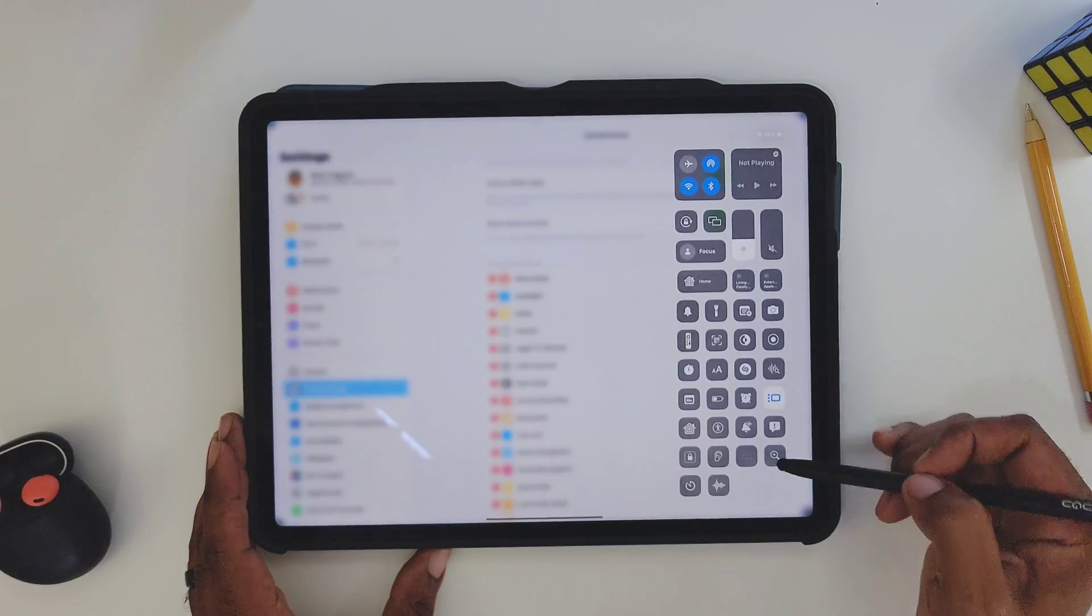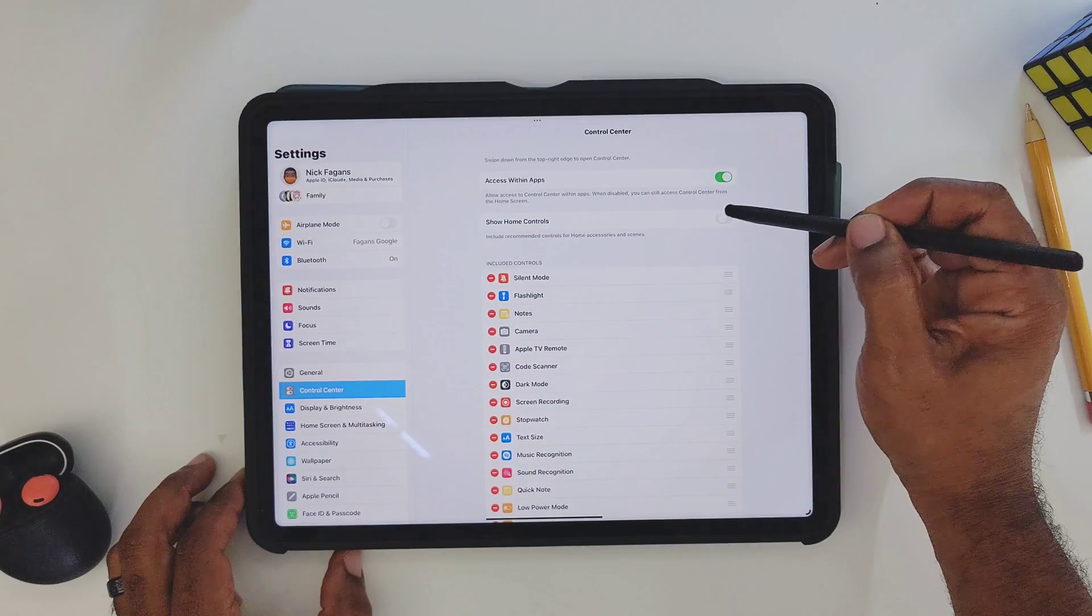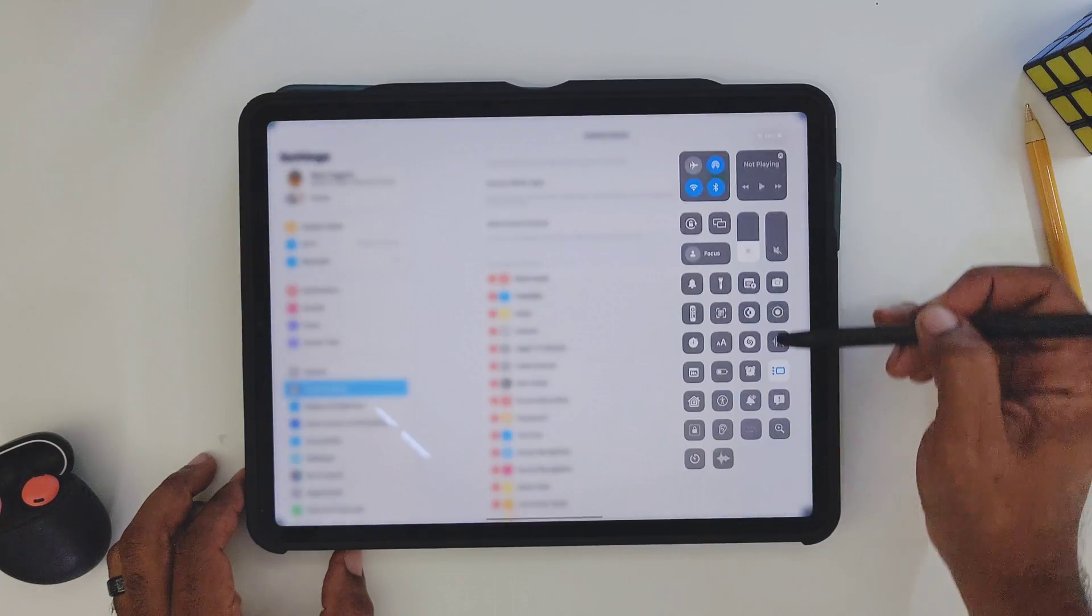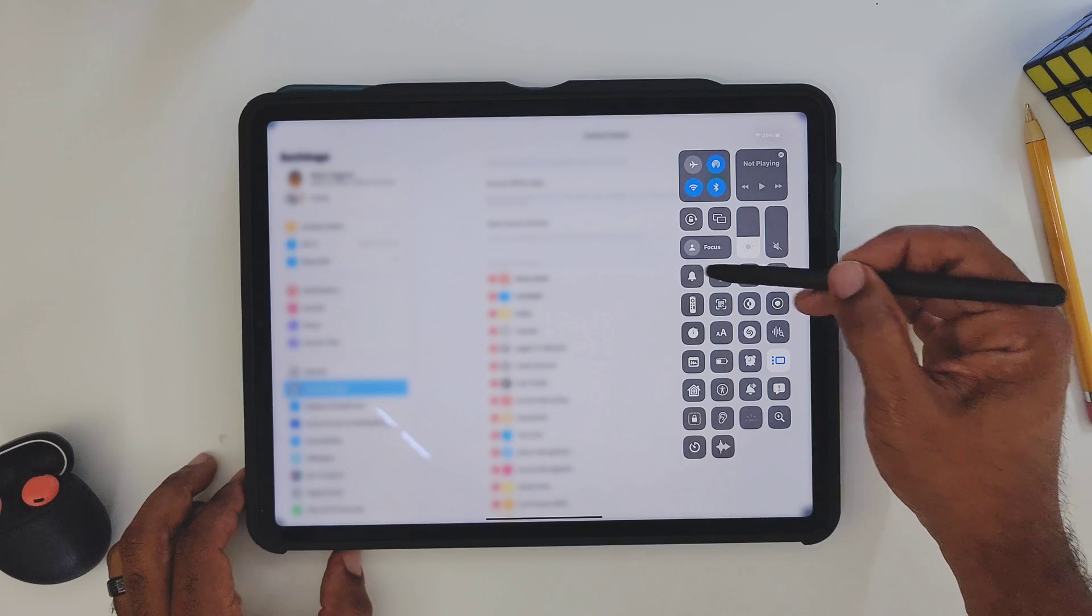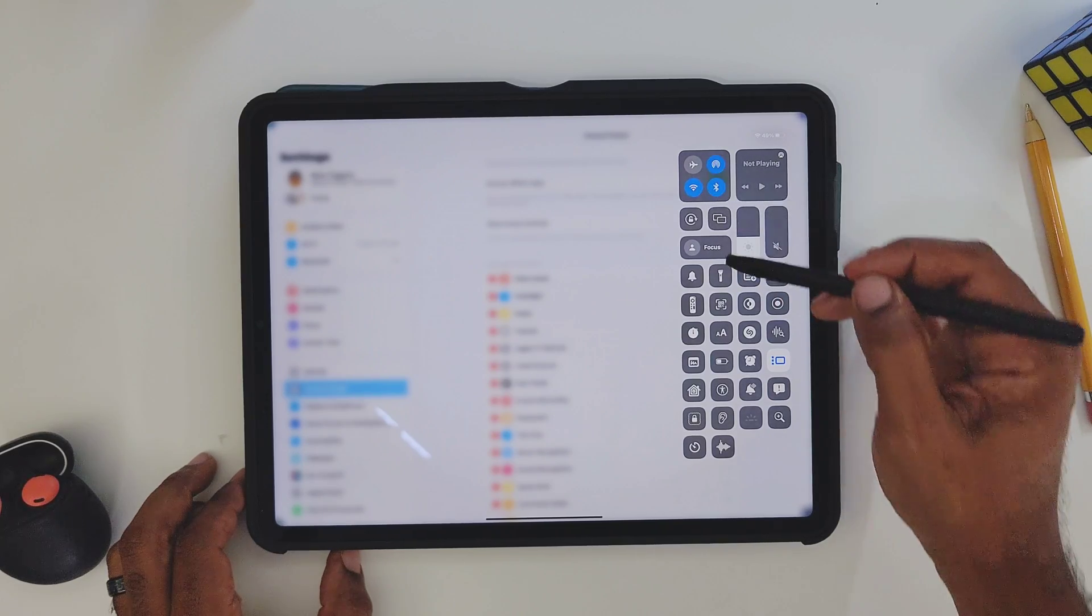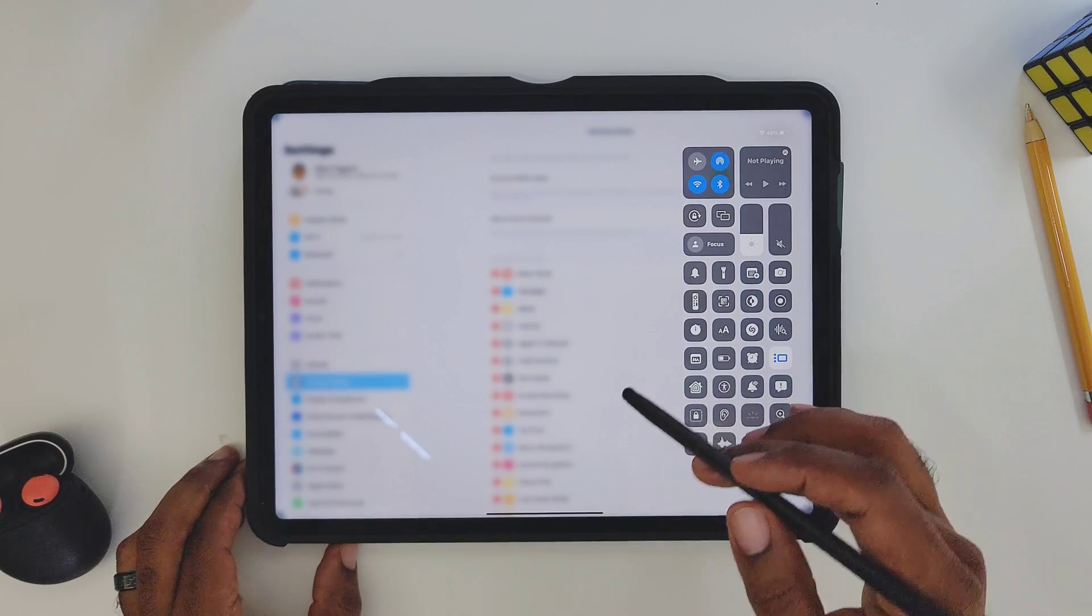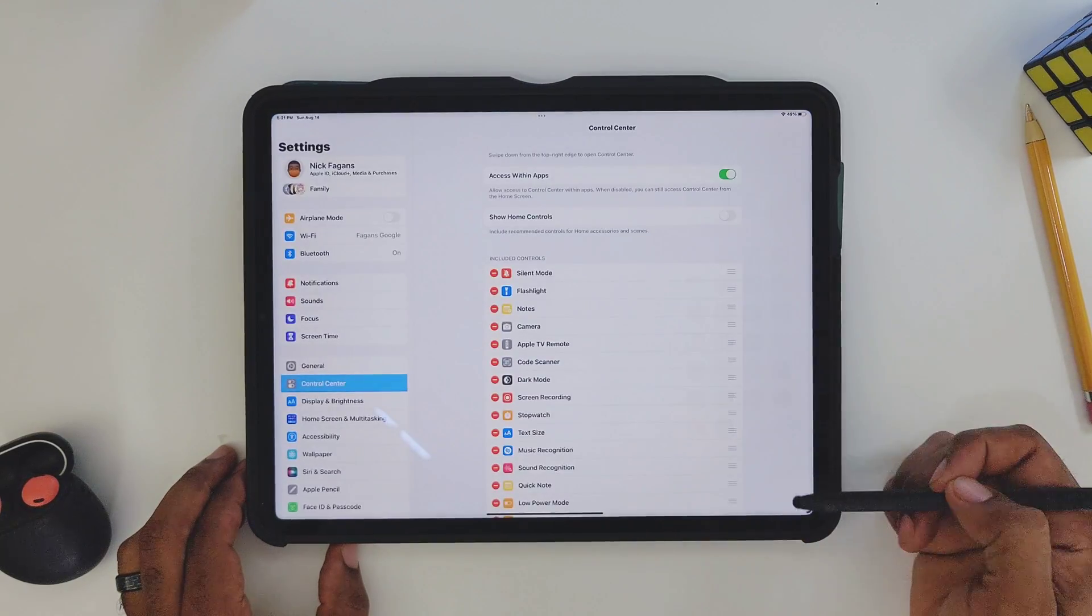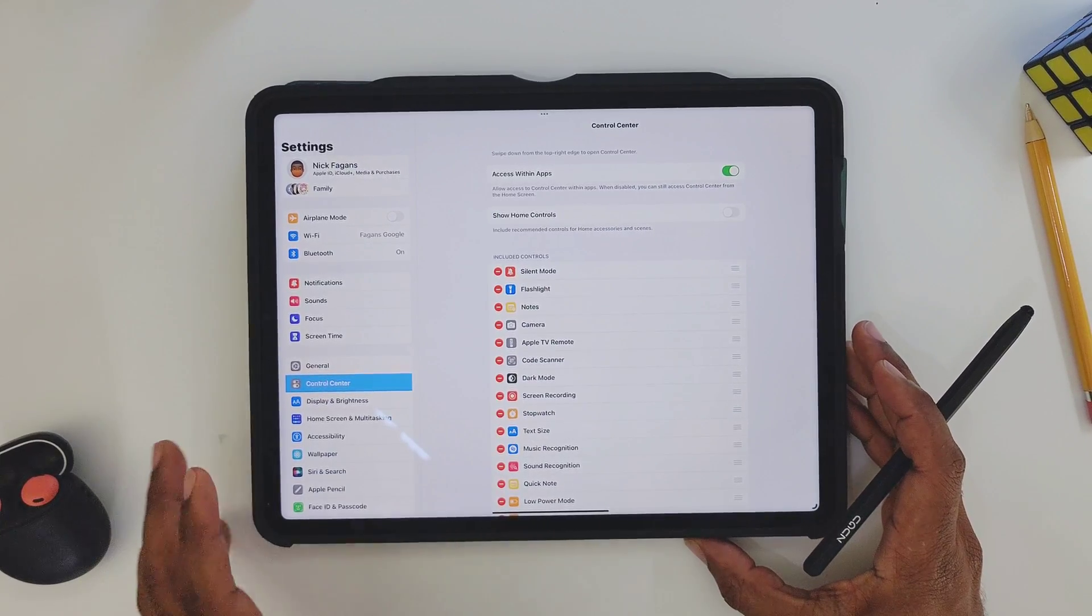The next thing: Show Home Controls. These are actually home controls right around here. So if you turn this off and you pull down, then all your home controls such as your Apple TVs, any of your home smart devices, all those things will disappear on you, so you won't have control over them at this time.